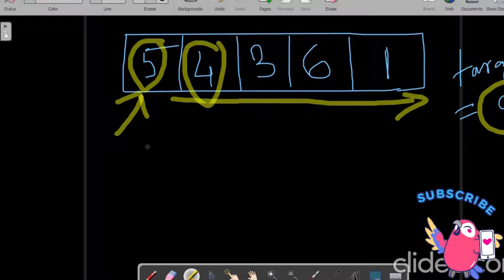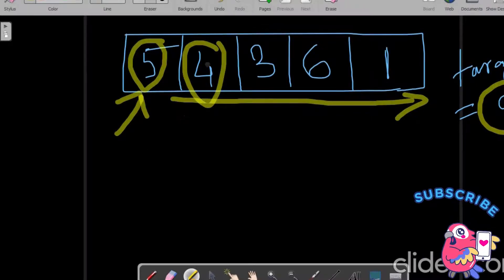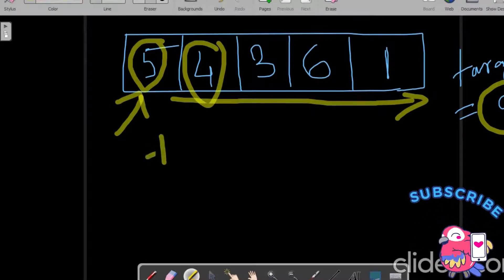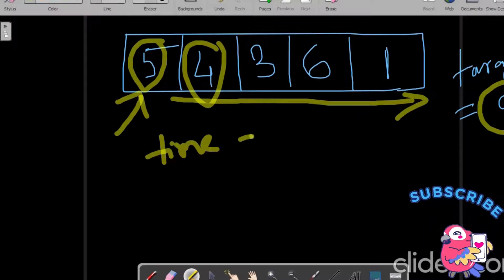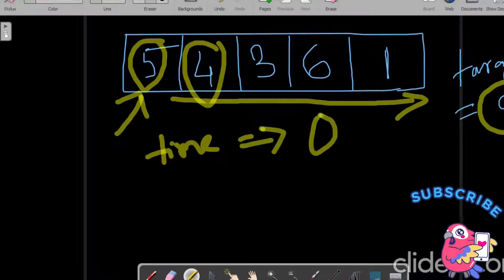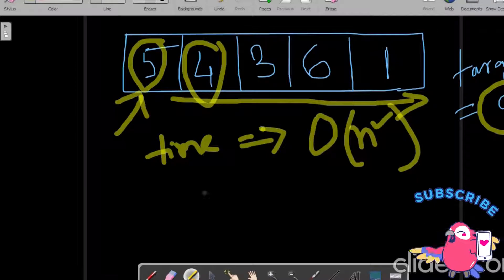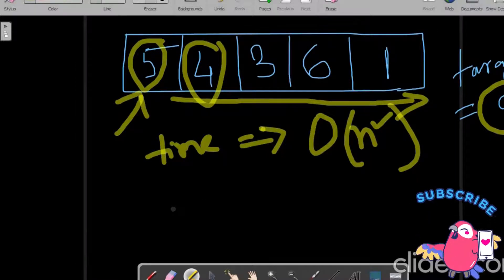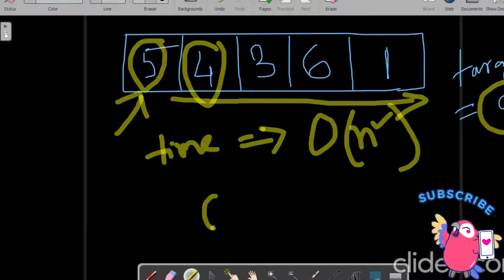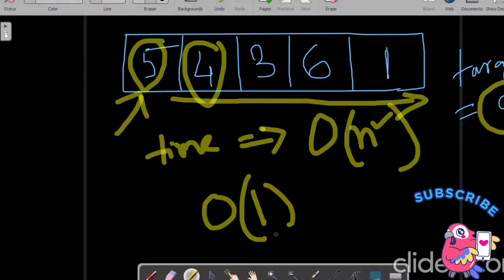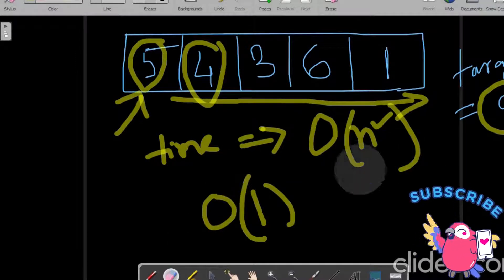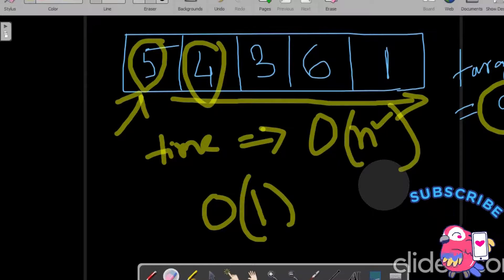We use two loops starting from the indexes. The time complexity, since we are using two loops, will be O(n²). And the space complexity, since we are not using any extra memory, will be O(1). This is a straightforward approach but we need to find a better way because this time complexity is too high to rely on.